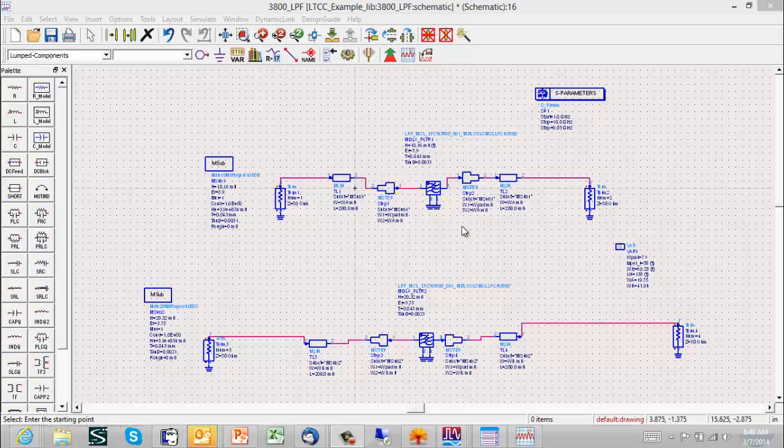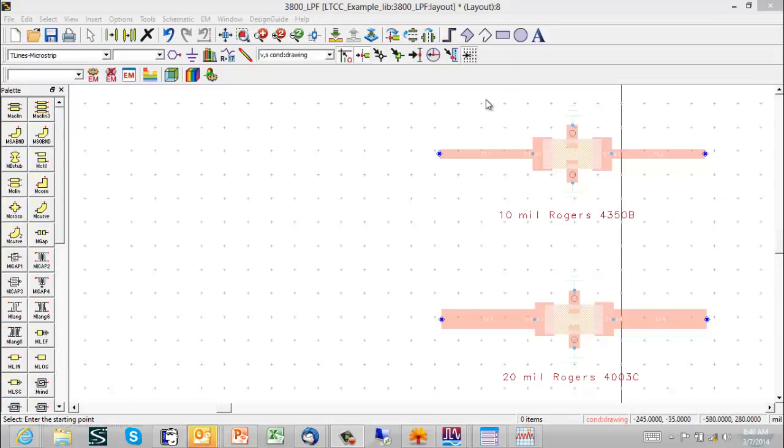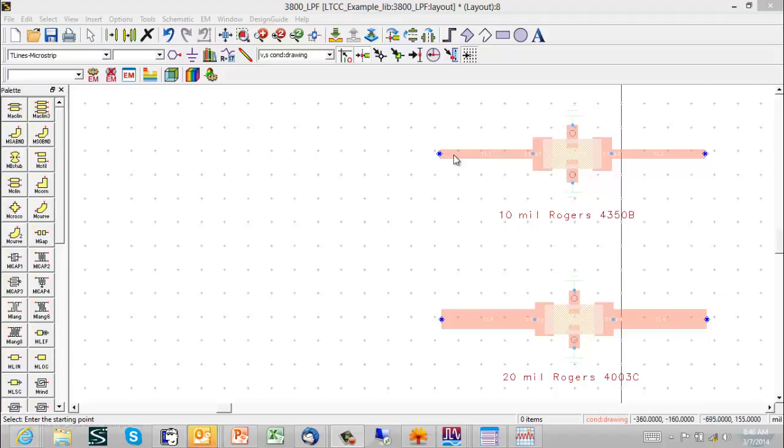This will be maybe a little easier to see if we go to the layout. In this view, we see what the layout looks like now with the 50 ohm lines added to the 10 mil board case and the 20 mil board case.